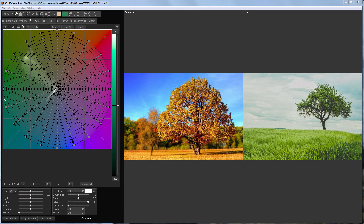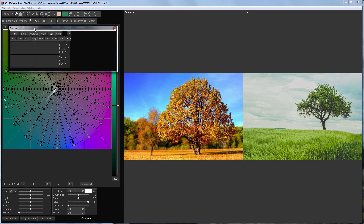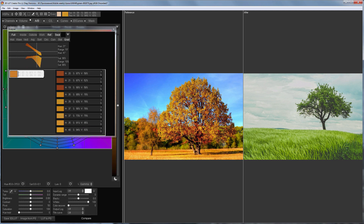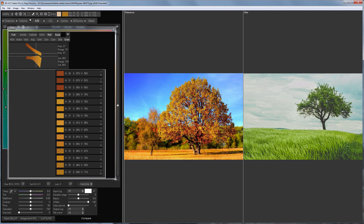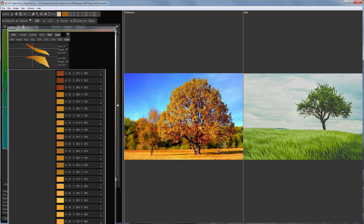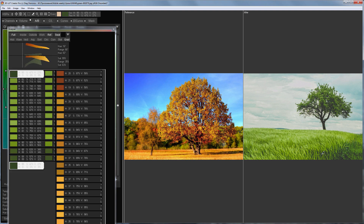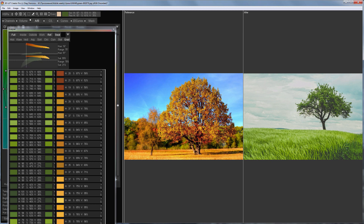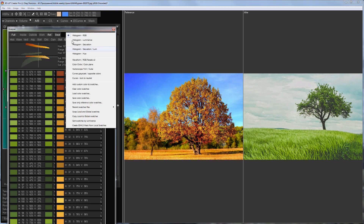First, I need to add colors from the reference and my image to the palette. Colors should be added from areas with different brightness levels. I'm finished with the reference. Let's move on to my image. I will sort color samples by luminance.